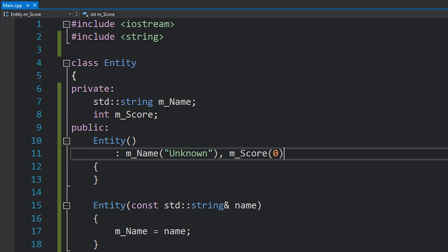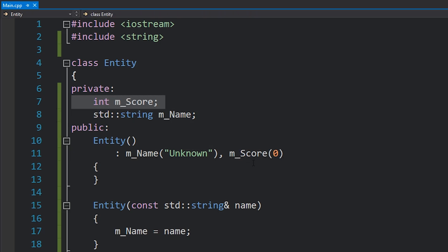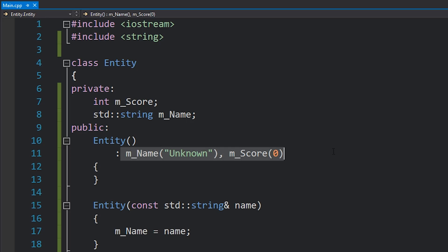One thing to note really quickly is that if we had defined these variables like this in this initializer list, you should be listing off all the members in order, and some compilers will actually warn you if you don't write the code in order. And the reason this is important is because no matter how you write your initializer list, it will be initialized in the order that the actual class members are defined in.